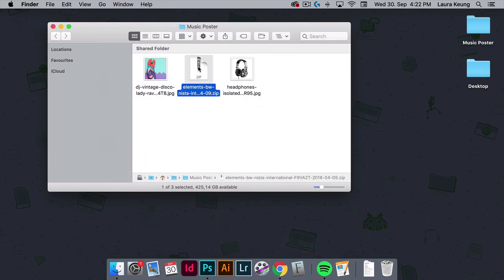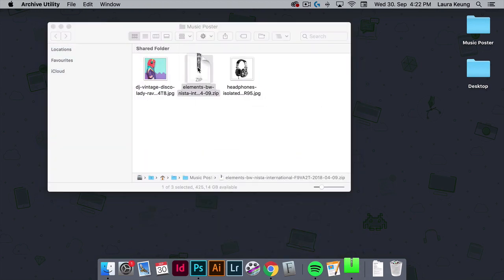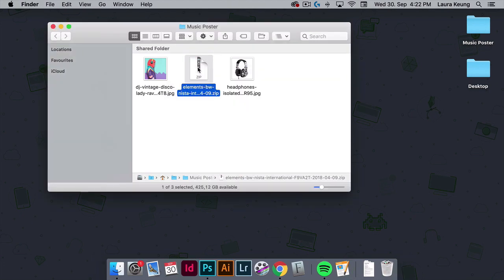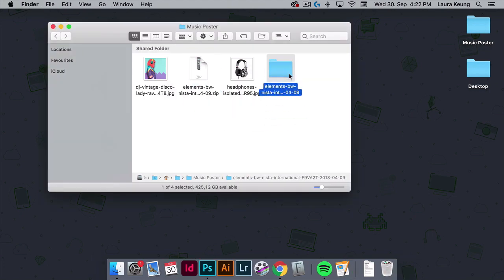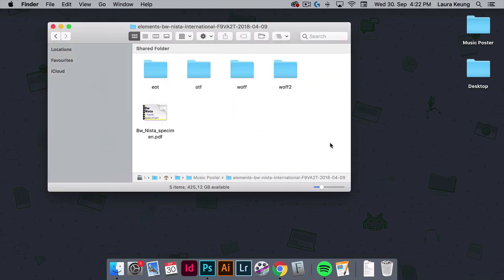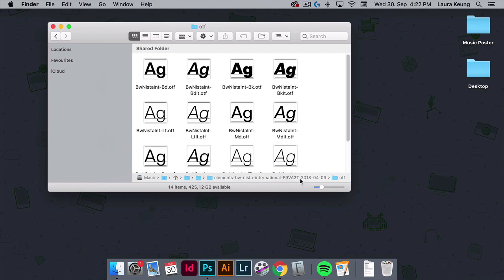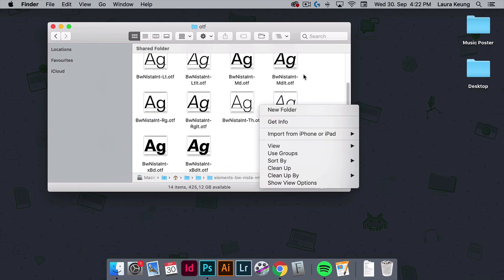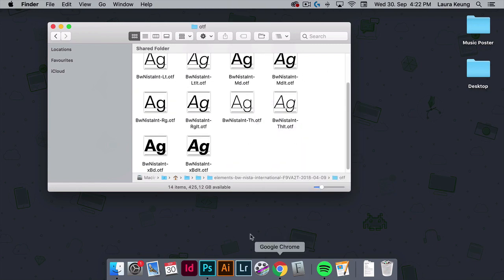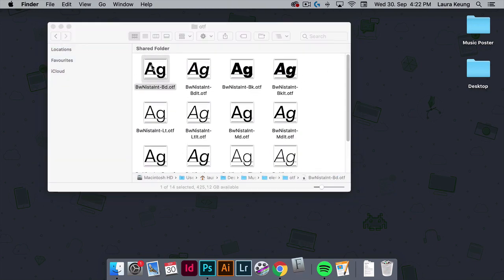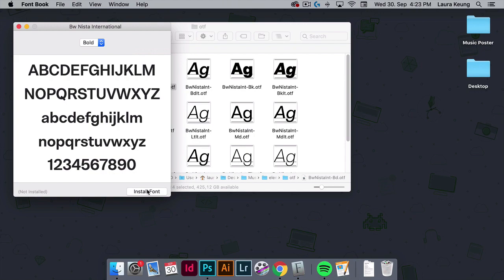Let's install the font by unzipping the file. And here in the folder, you will find all of the styles. You can double-click on one of the files, or drag all the files into the fonts application.